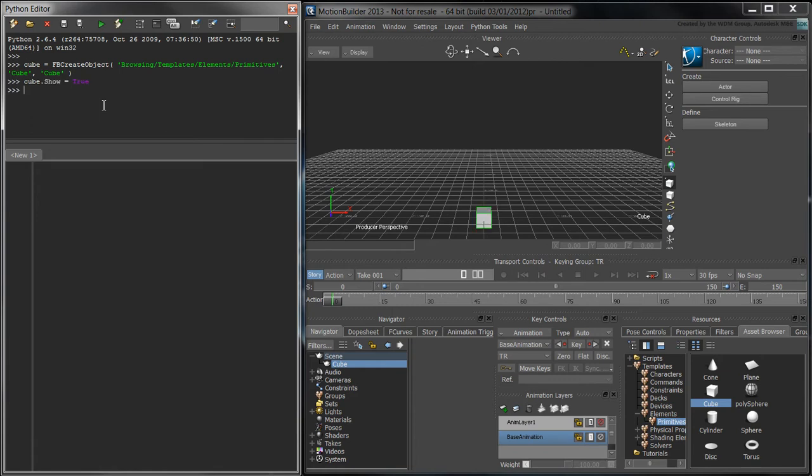To translate the cube up by 50 units, set its Translation property to FBVector3D 0, 50, 0.